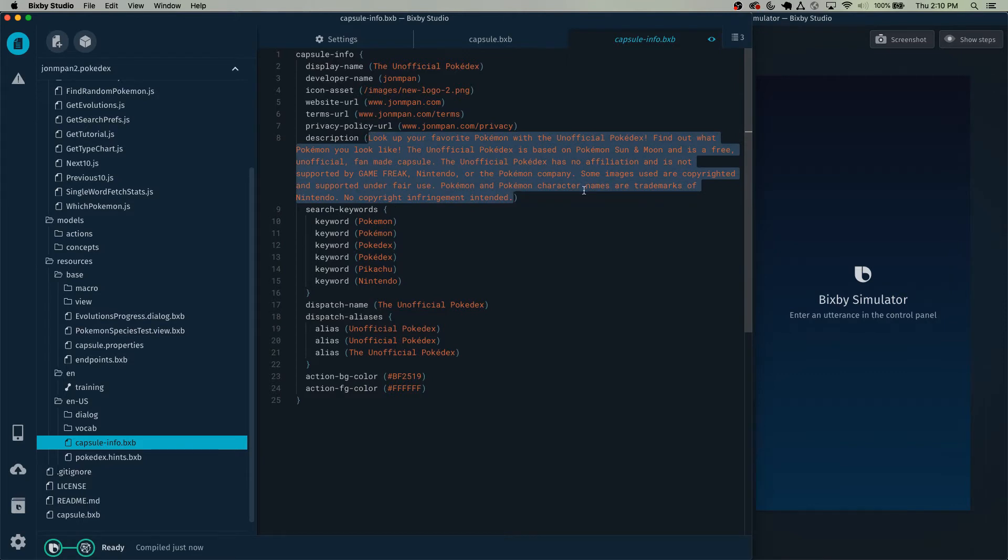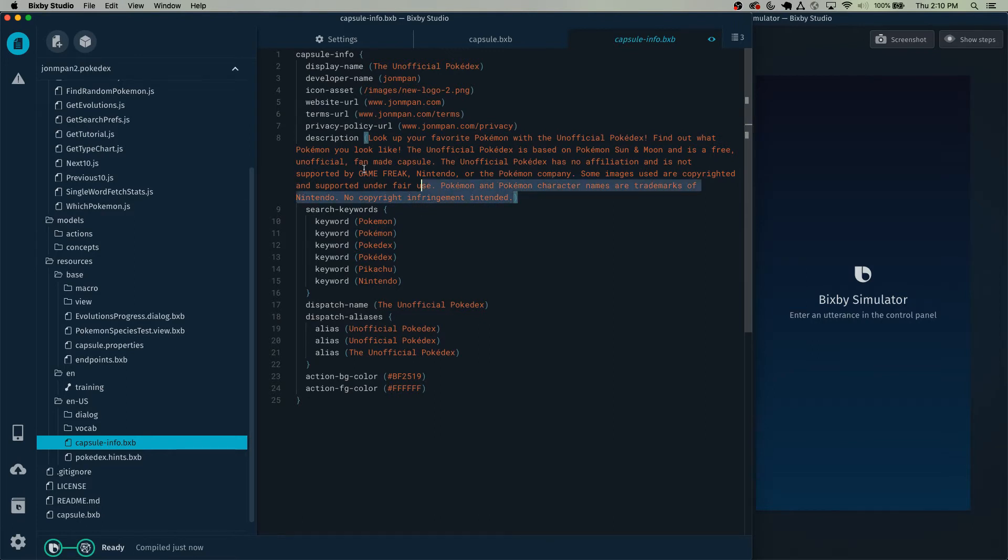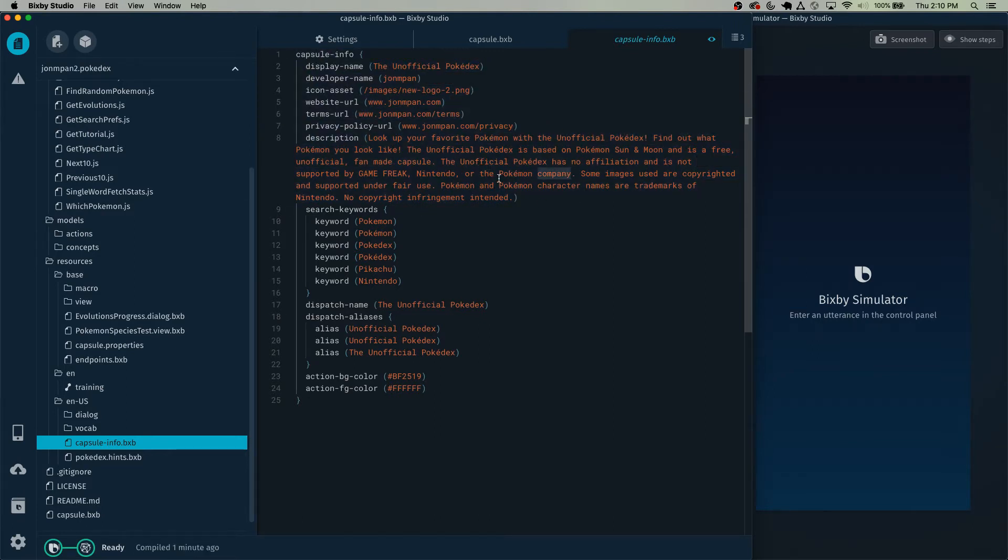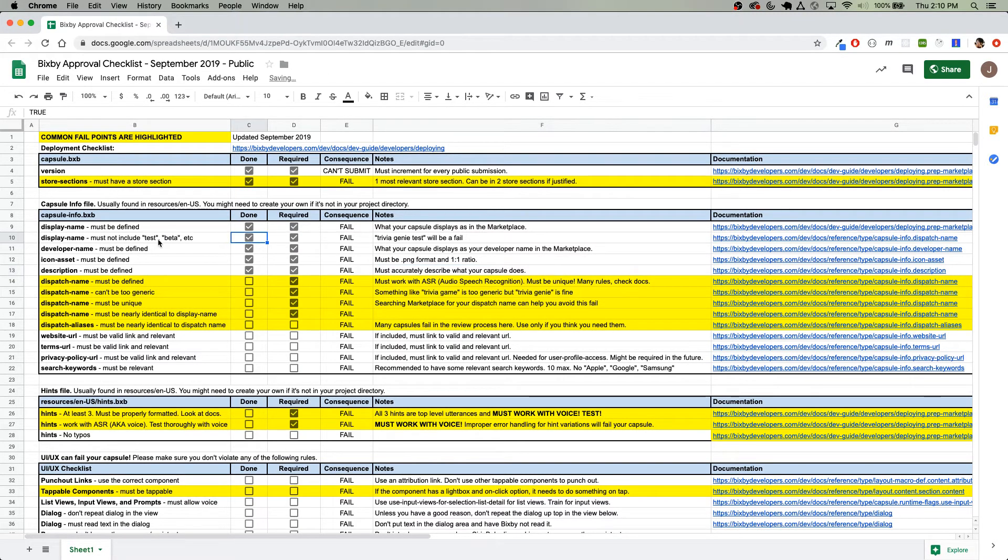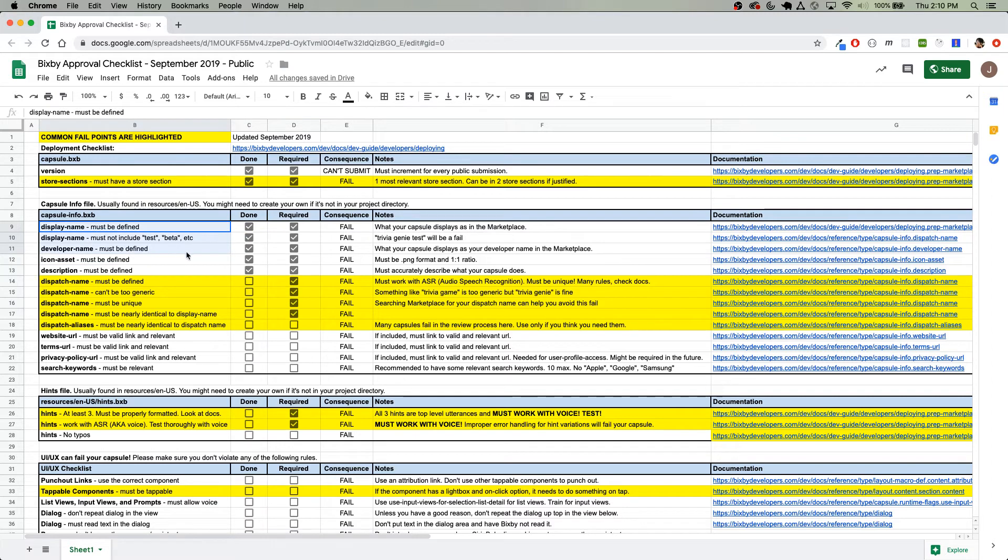A bad description that may get you rejected is, here is a capsule or here's a cool capsule. Your description needs to tell what your capsule does. The display name must not include test or beta or anything like that. Just a quick check because we have failed capsules for that before.